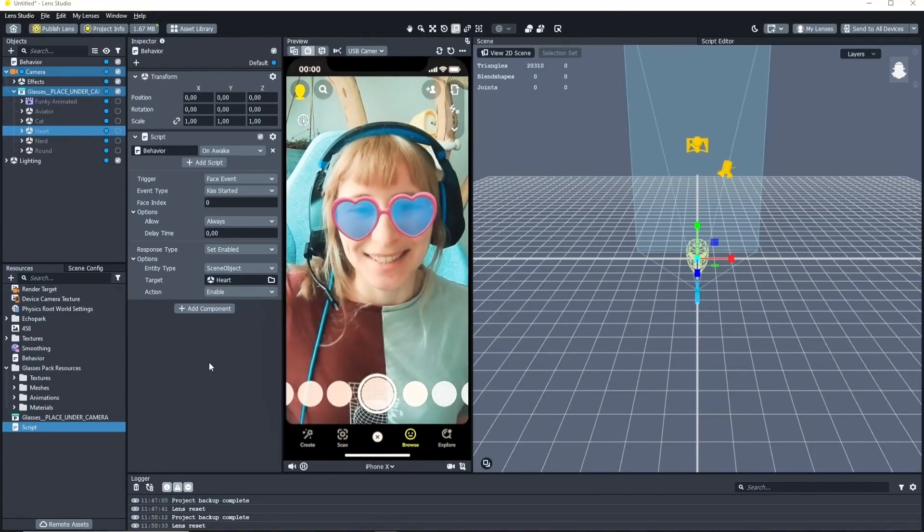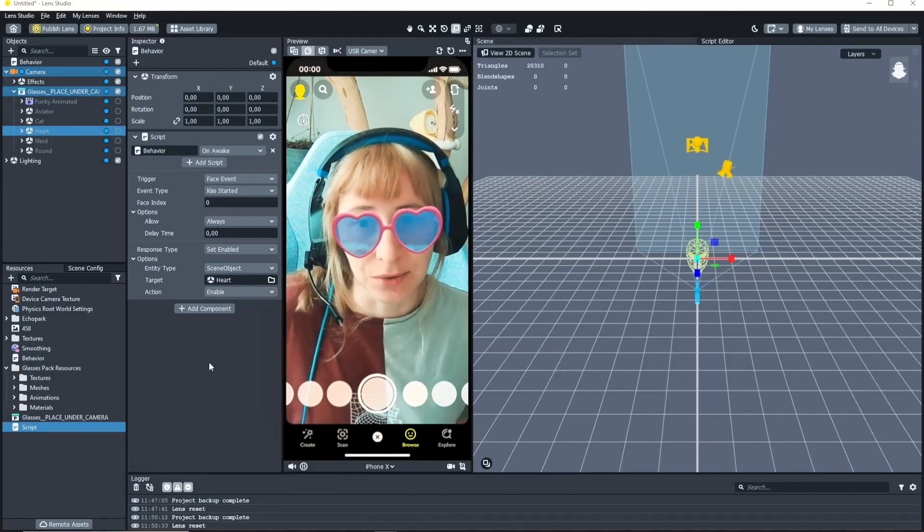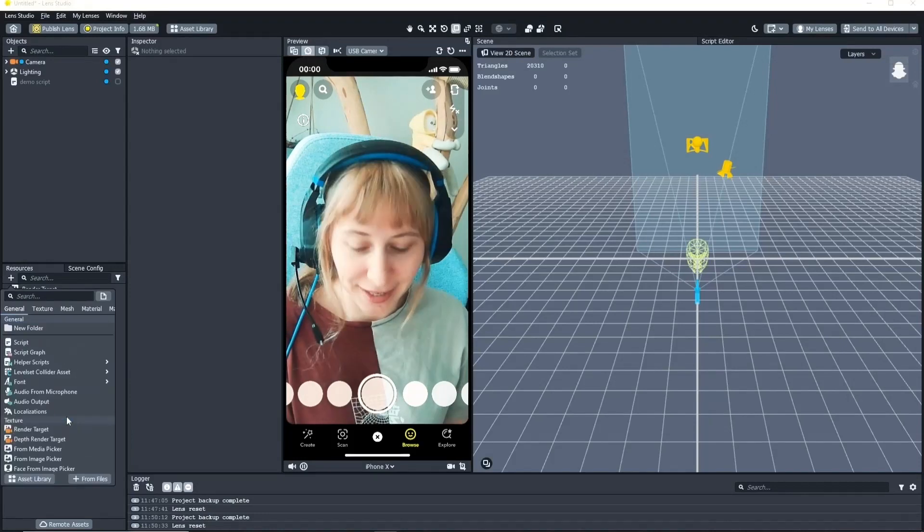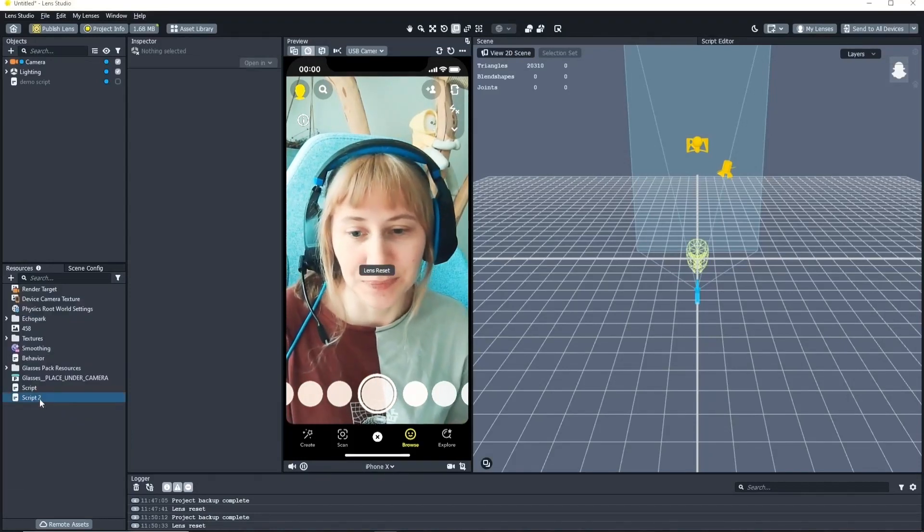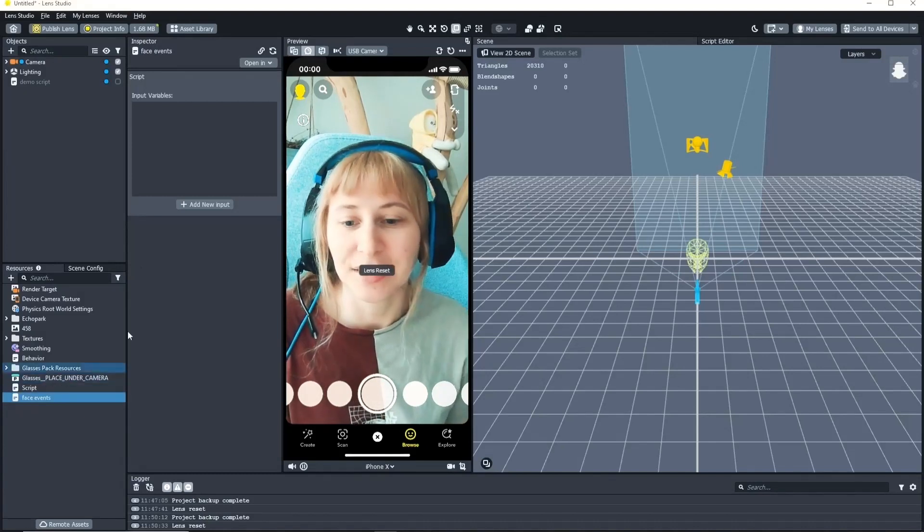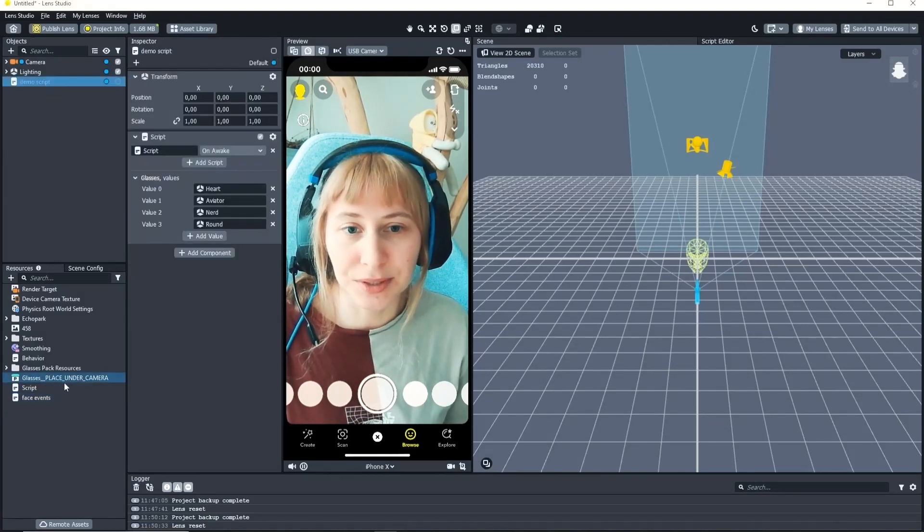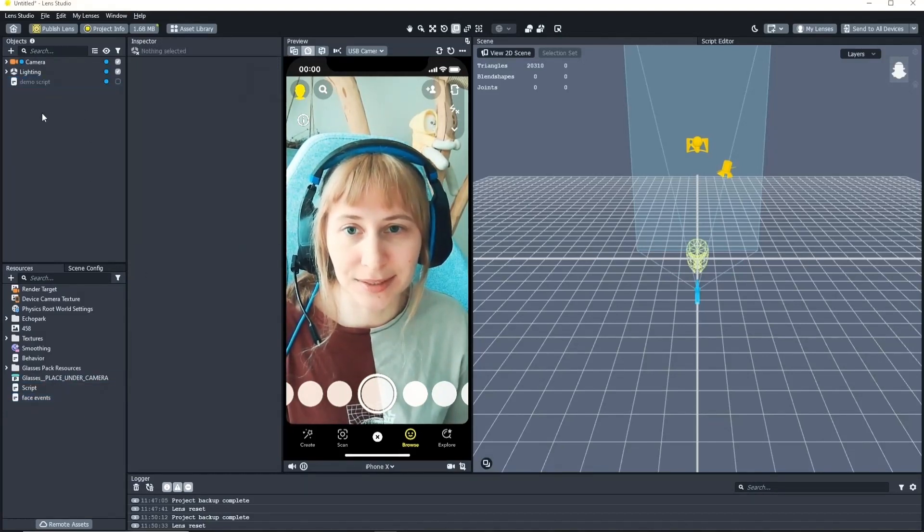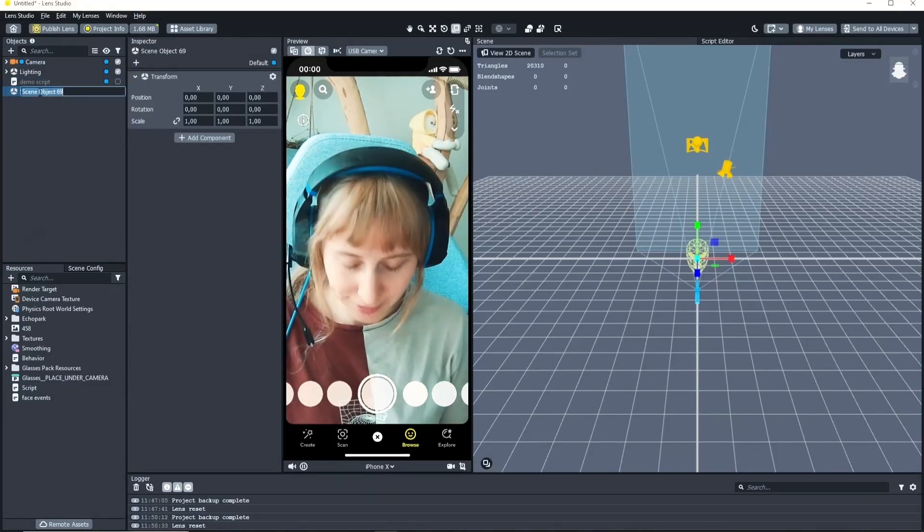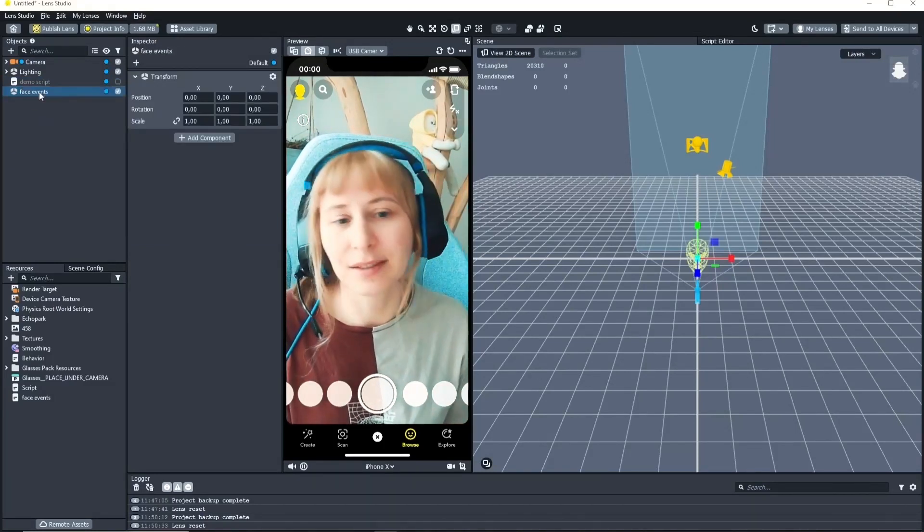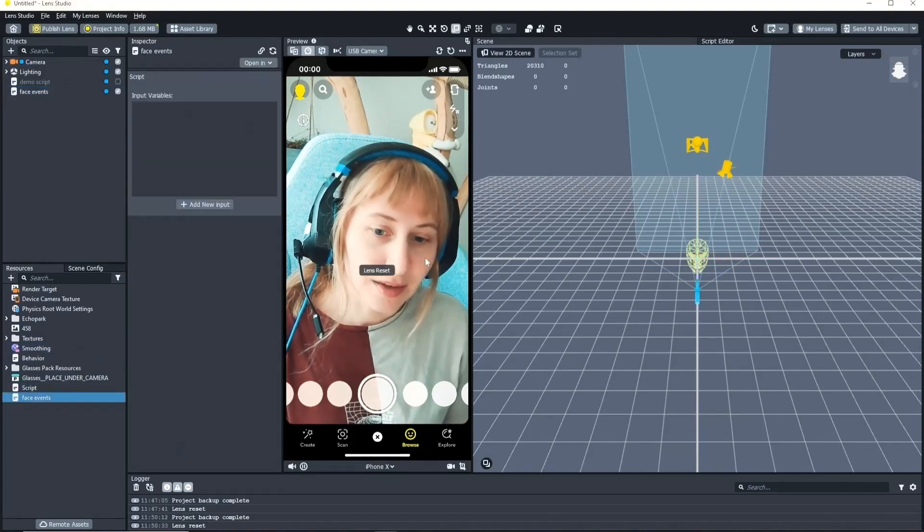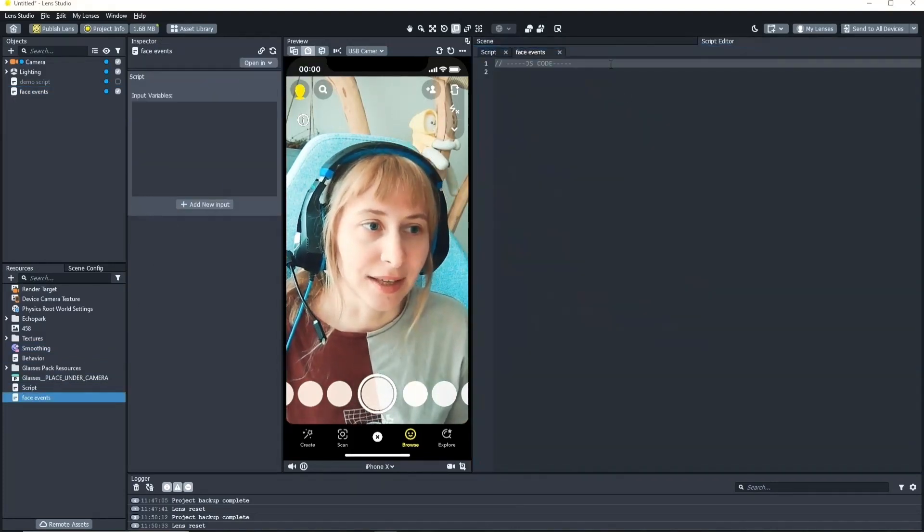And yeah you can of course also do this via script. Right click in the resources panel, add new and choose script. Let's call this face events. And of course we need to put it somewhere in the scene view. So let's create a new scene object. Face events. And drag and drop the script on here. If we open it in the editor.